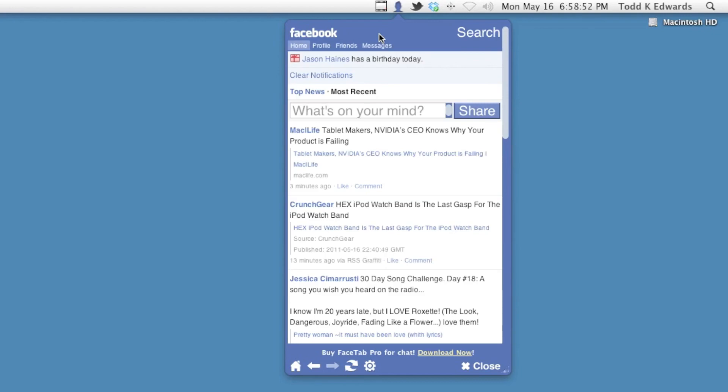You can follow me up on Twitter. It's twitter.com slash toddkedwards. And if you want to get in contact with me, the email address is toddrecommends at gmail.com.